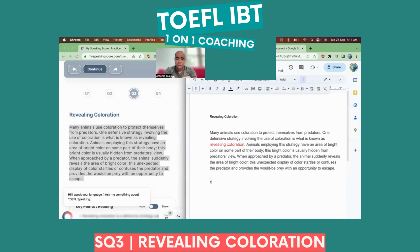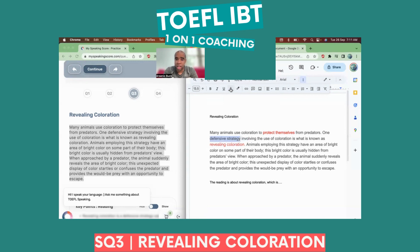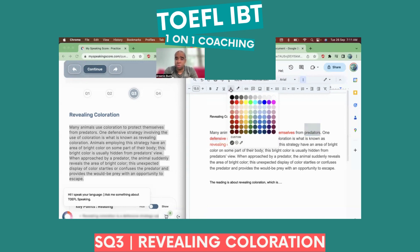So basically, the reading is about revealing coloration. I see 'protect themselves,' I see 'defensive strategy,' and I see protect themselves from who? Predators. That's the definition — done.